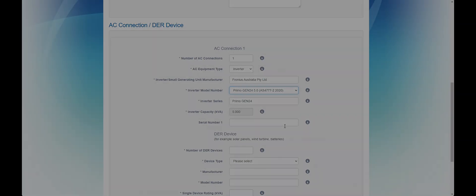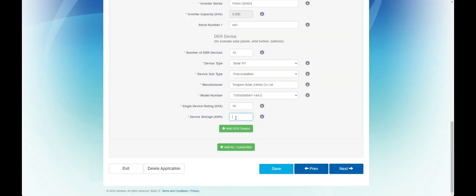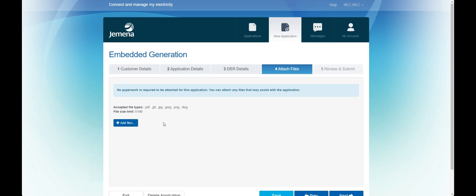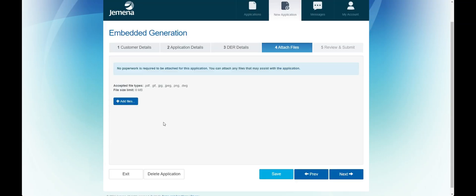Once you have entered all the details of the inverter and solar system you can proceed to the attachments page. Please attach all information necessary for us to assess your installation.